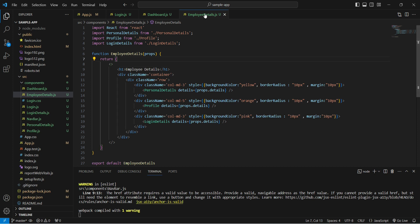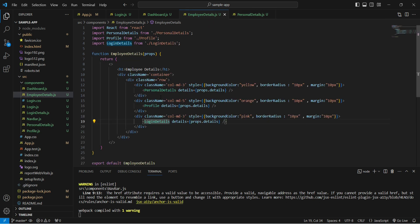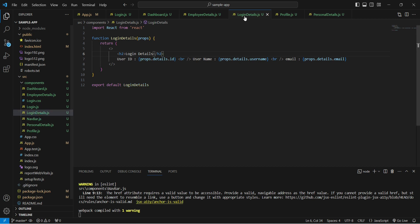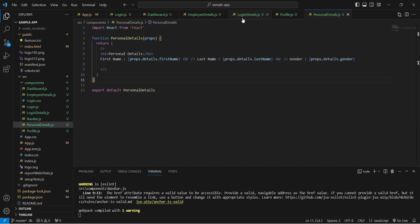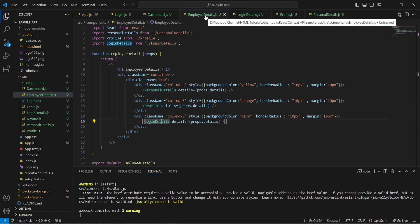From the Dashboard we pass 'details' to the LoginDetails component. Inside LoginDetails we have three child components: Personal Details, Profile, and Login Details. Each of these child components receives props and renders properties in HTML.